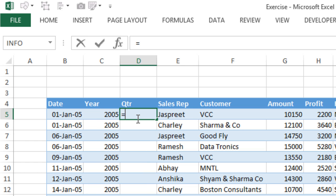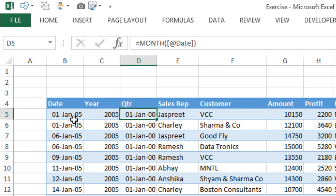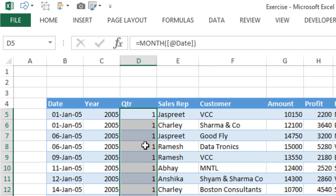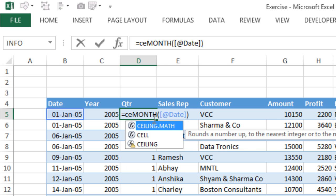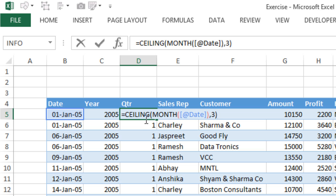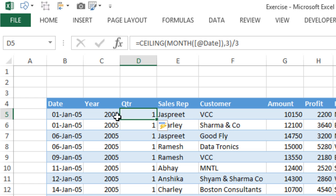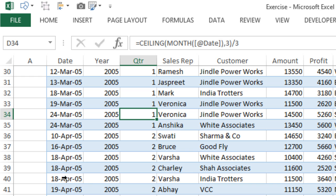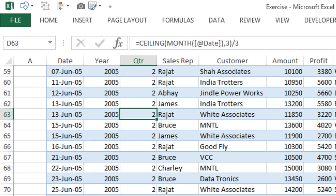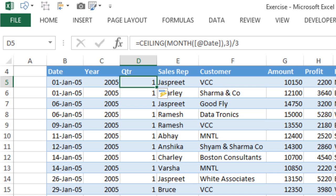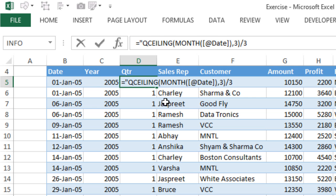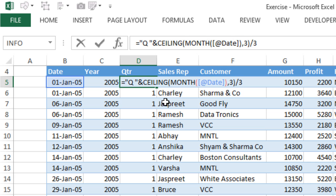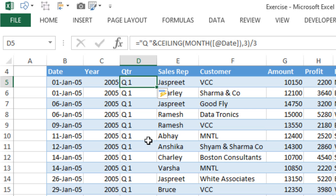For the quarter, I use the MONTH function: equals MONTH, pick up the date, close the bracket, press Enter — this gives me the month number. I then wrap it in the CEILING function and push it to the next multiple of three: CEILING(month number, 3) divided by 3, giving me the quarter number. January is Q1, April is Q2, July is Q3, and so on. I add a 'Q' prefix using the ampersand symbol to get Q1, Q2, Q3, Q4.